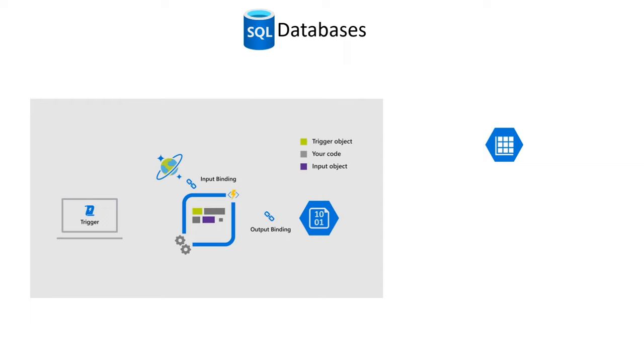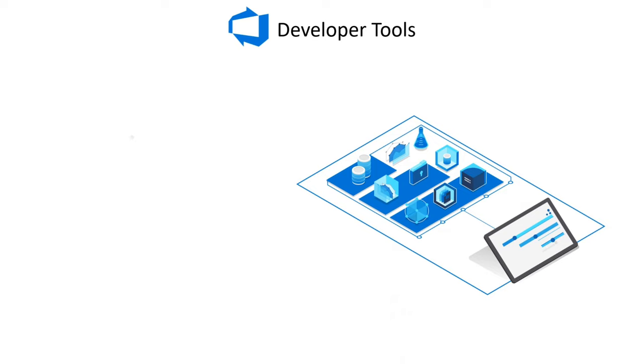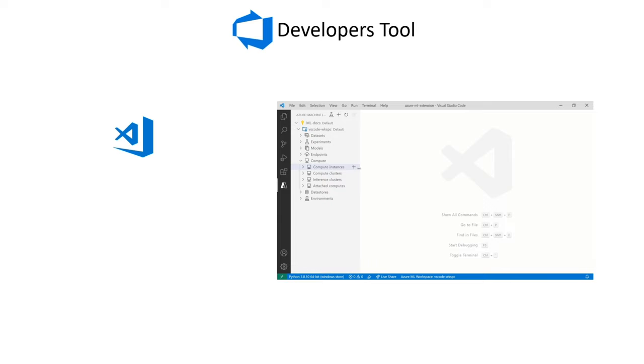You can configure all of your Azure apps in a single hosted place with app configuration services. To use your chosen language, you can use the Azure SDK service which includes a number of built-in libraries. To build, debug, and deploy all at once, use Visual Studio Code Service that interfaces with GitHub and Azure.